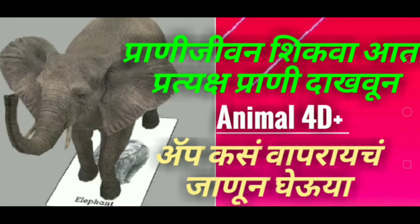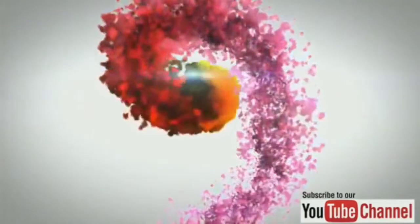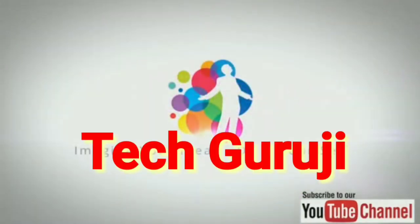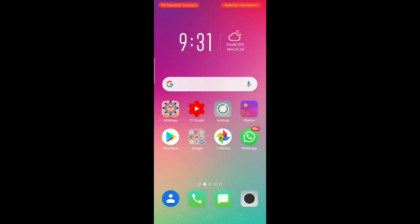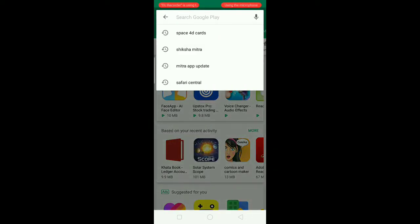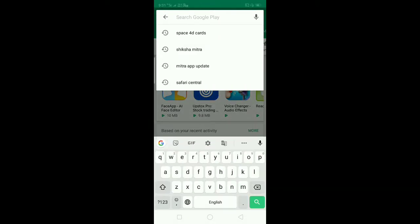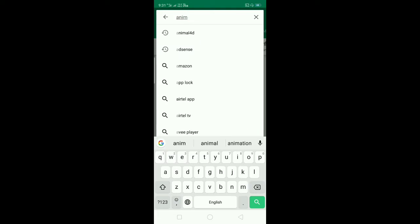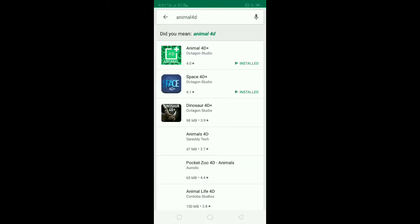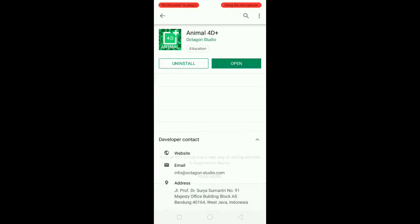I will start this video. Now, I am going to type Animal 4D Plus and make a video of it. I am going to download it.